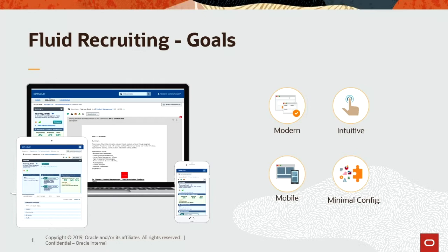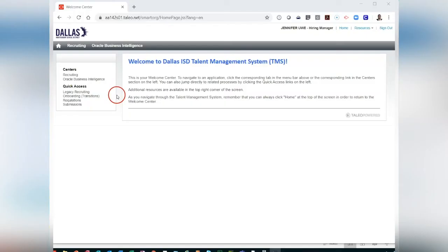In this video, we will show you how to navigate the system to find your postings and search for quality candidates to fill your vacancies. Let us begin by clicking on Recruiting from the Welcome Center.